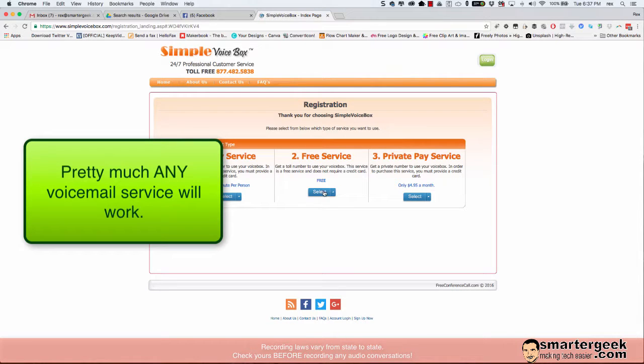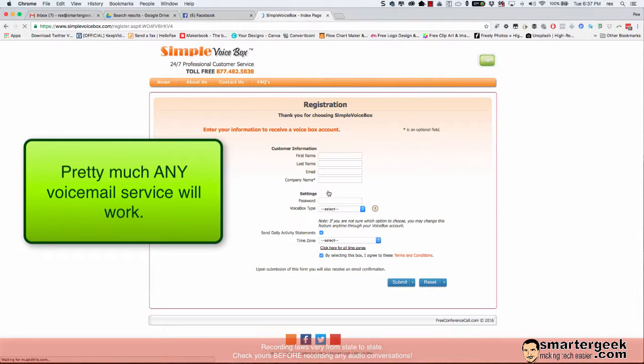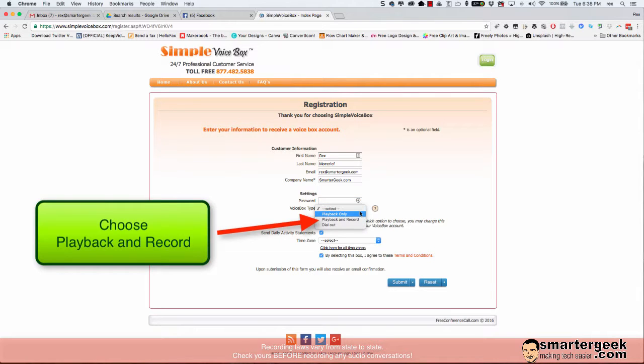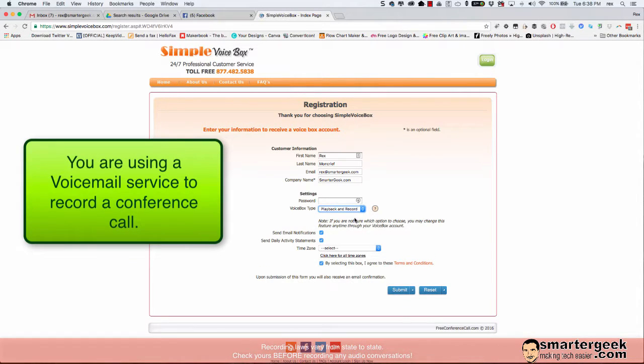So we want to do the free service and let's go in and fill in our information. And what you want to do is go ahead and set a password and you're going to choose voice box type playback and record.